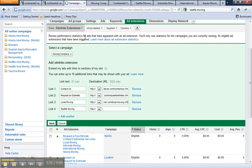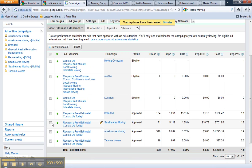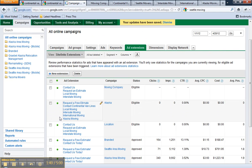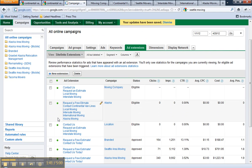I'm going to switch this one to interstate moving, and then click save. There — you've created your first set of site links.